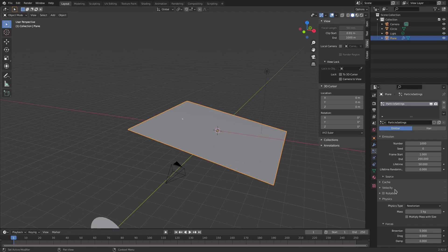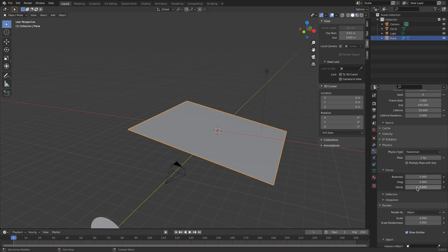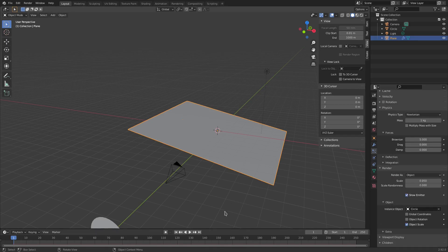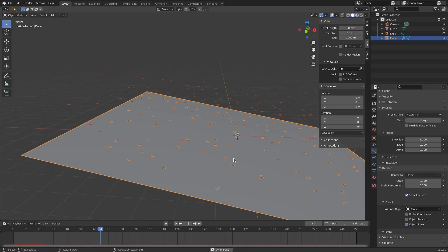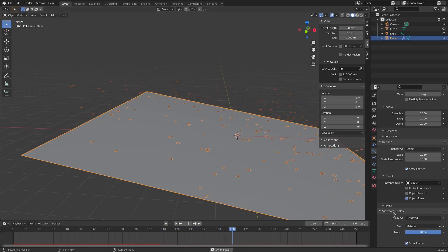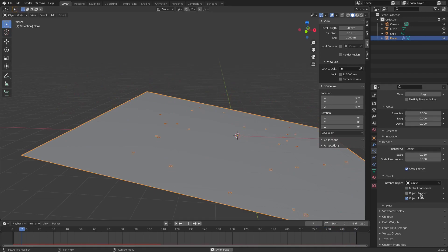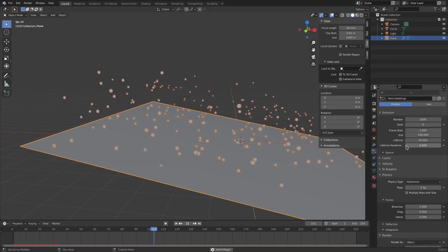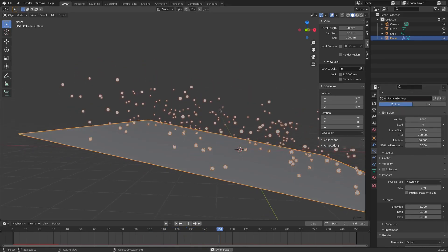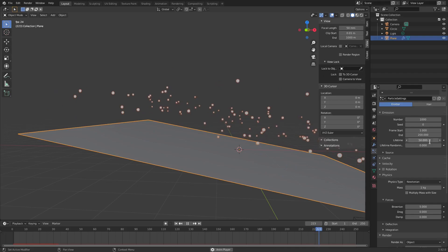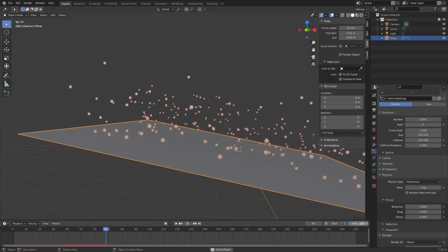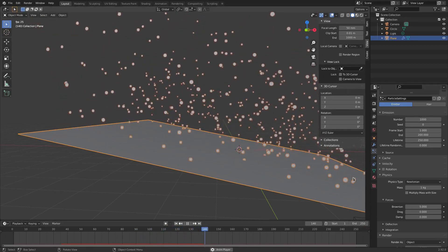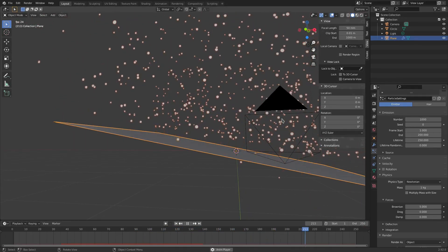Now, with our plane still selected, we're going to go down to render and check render as, and then change this to object, and then change instance object to the circle. And now when we play this, you can see that what comes out is the circle, but it's like flat and weird. So we have to fix that by checking object rotation. Now they're rotated the right way. Scroll up to the top here and change the lifetime because you can see they're kind of dying really easily. So I'm going to change that lifetime from 50 to 250 because that is the end of our scene. Now they go for much longer, which is what we need.